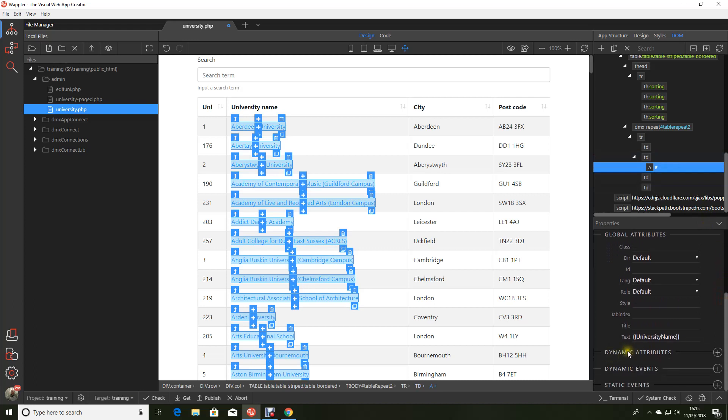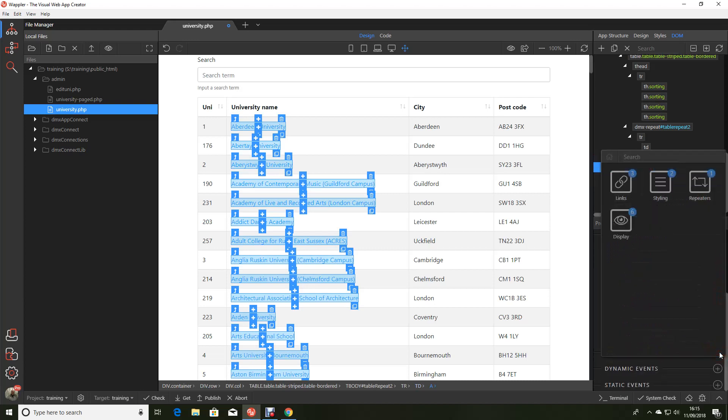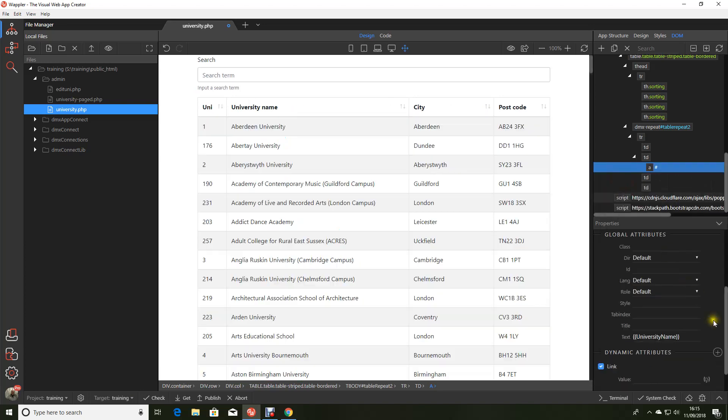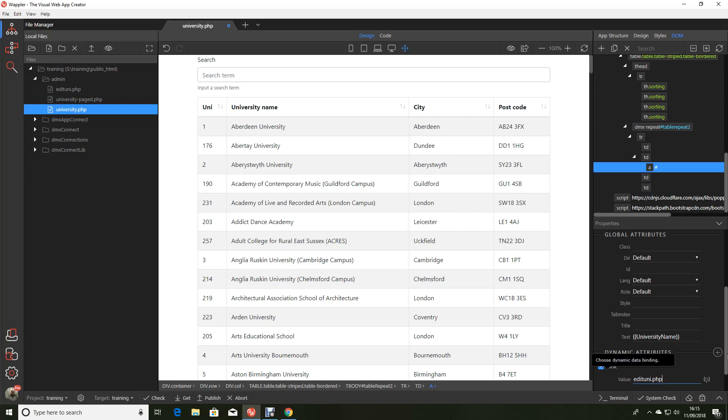Let's go to dynamic attributes, links, and tell it we need a dynamic link. Here is where we type in how the link is to work. So in our case: edit_uni.php?ID= and now we can use that curly brace system and it's uni_ID.